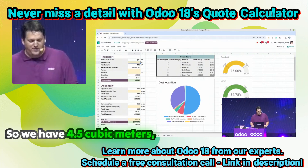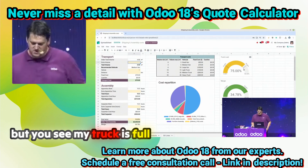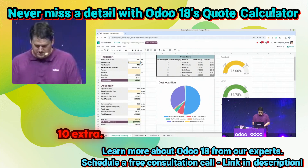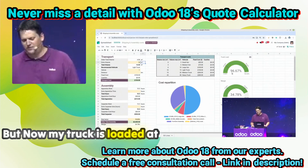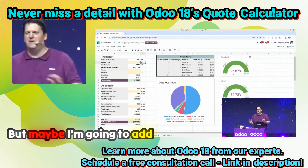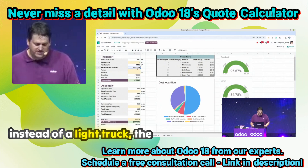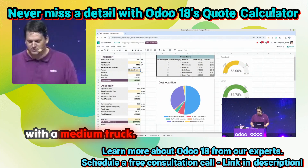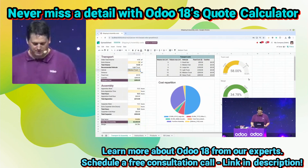So we have 4.5 cubic meters, but you see my truck is full like this, so maybe I will add 10 extra. Now my truck is loaded at 96%. But maybe I'm going to add some extra for the client, so instead of a light truck, I'll go with a medium truck. That way I still have 42% availability in my truck.